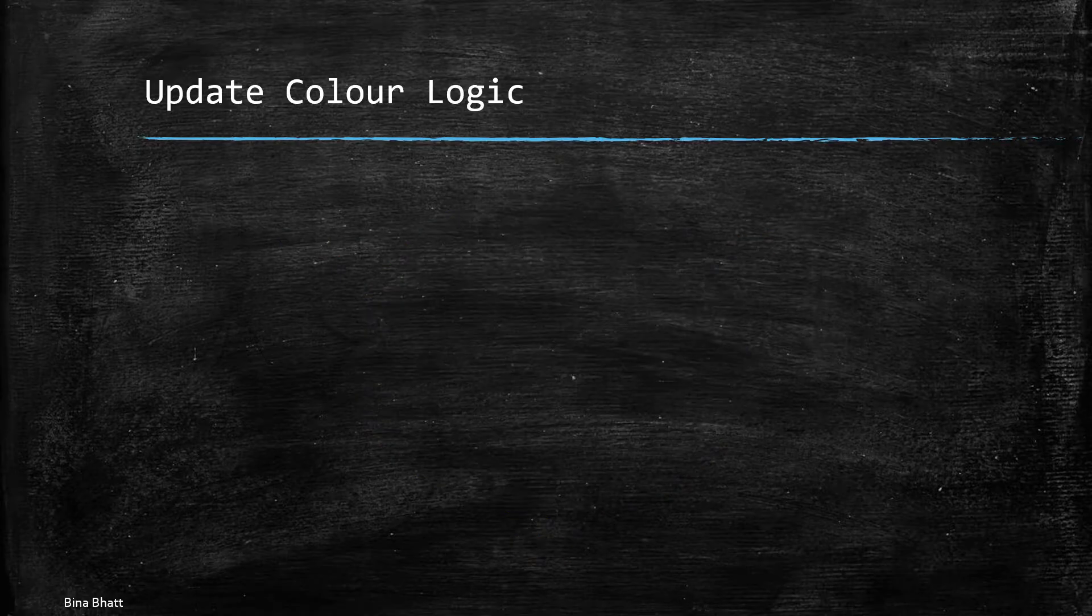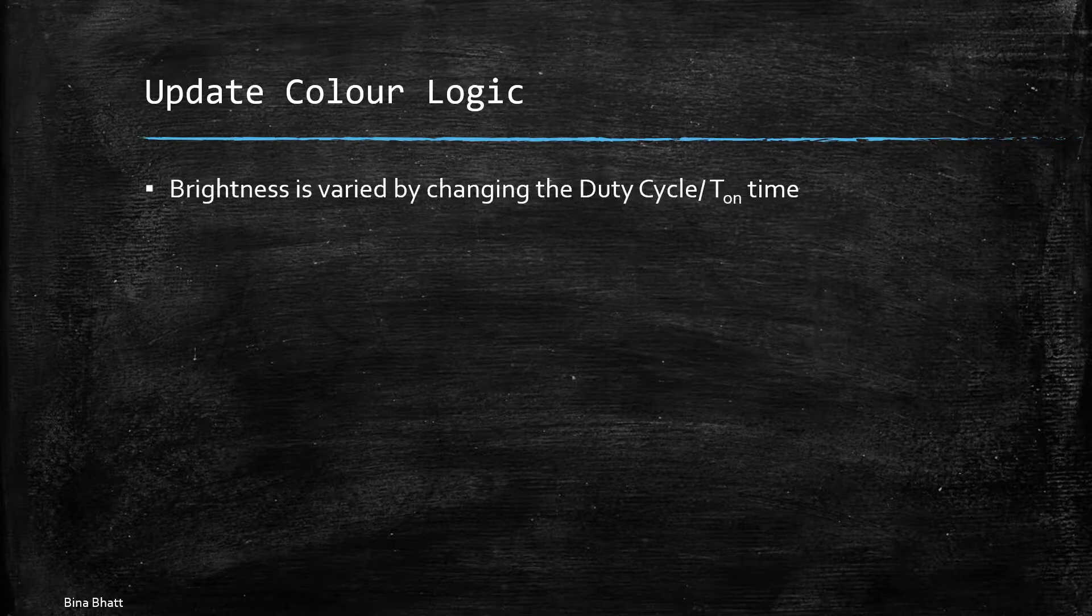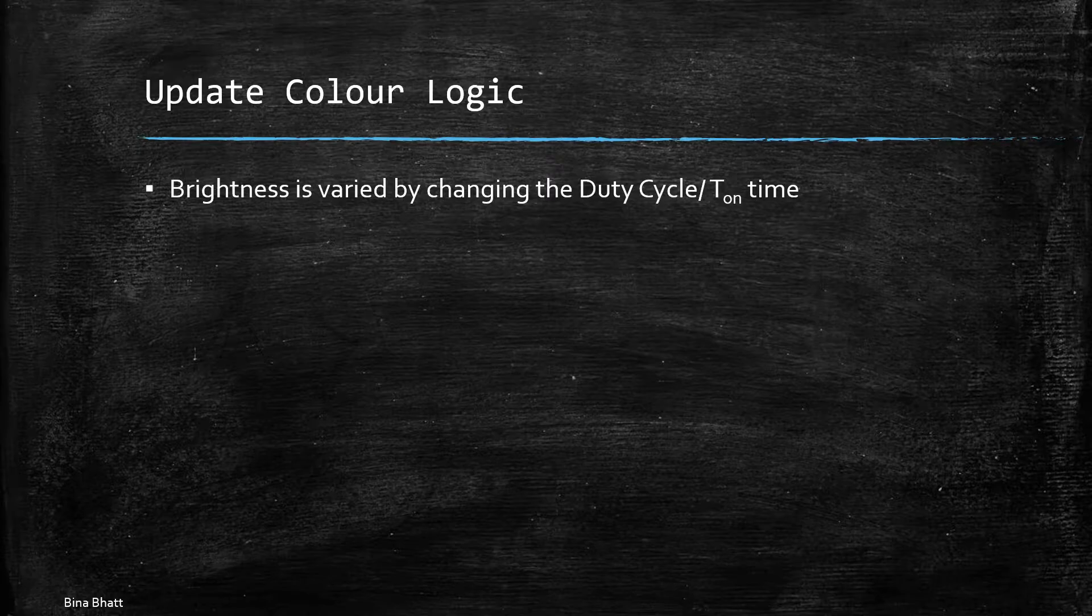Alright so there are a few points that I'd like to highlight about this method. First being the brightness of the color that is the saturation is varied by changing the duty cycle or the T on time.